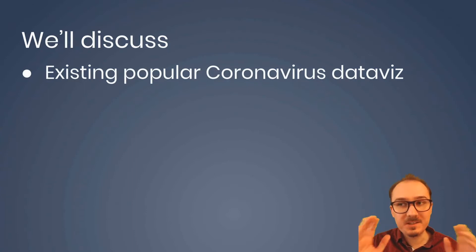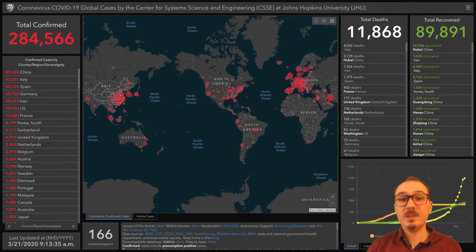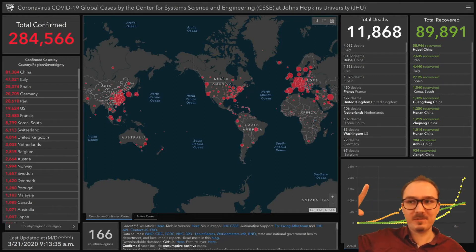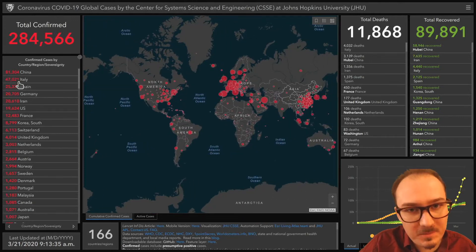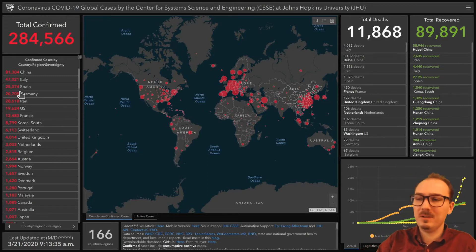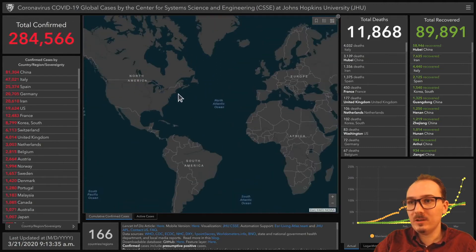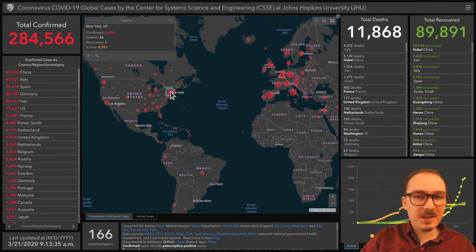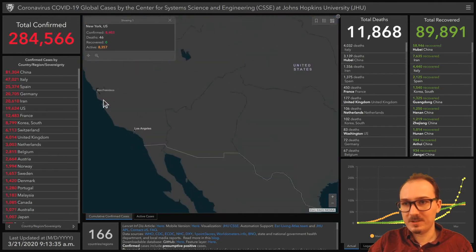Let's review some existing popular coronavirus dataviz work to date. This one here from Johns Hopkins — I've seen it on the news. I've seen multiple news channels put this up as a full screen and just read the numbers from the table. These are very powerful numbers. On the map, we've got locations where the size of the circle represents the number of cases. This has some interaction to it where you can click on these various different points.